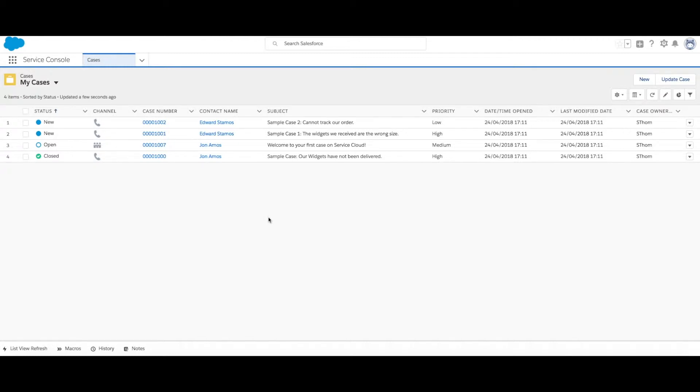You don't need to add all of your users at once to continue your implementation or even allow them access yet, but we can certainly dive into what adding a user or multiple users looks like in Service Cloud.